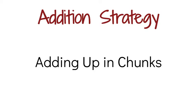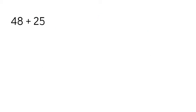Hi, this is Mrs. Nelson. We're going to be looking at an addition strategy today that you could call adding up in chunks. So what we're going to do is we're going to take an addition problem like 48 plus 25, and we're going to just add one chunk at a time.